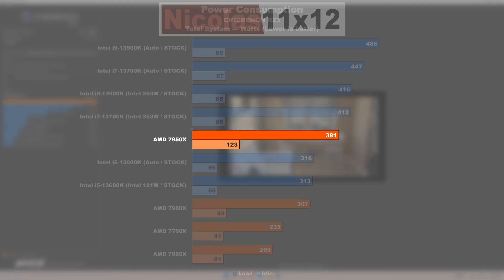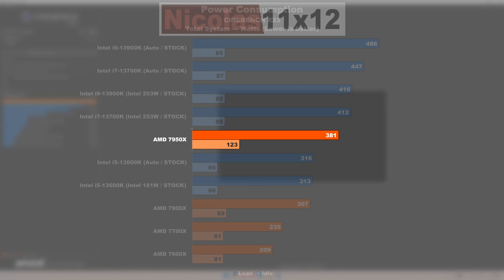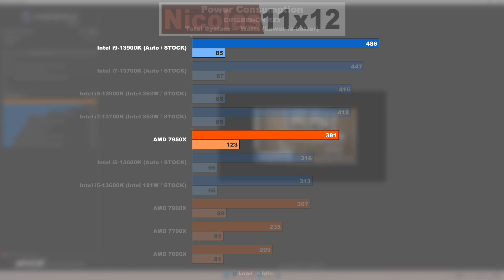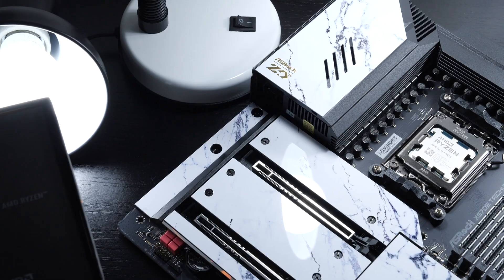Especially unappealing are those 123 watts measured for the 7950X while idling, doing nothing. That specific model, at idle, tends to consume a whopping 38 watts or 45% more power than the 13900K.